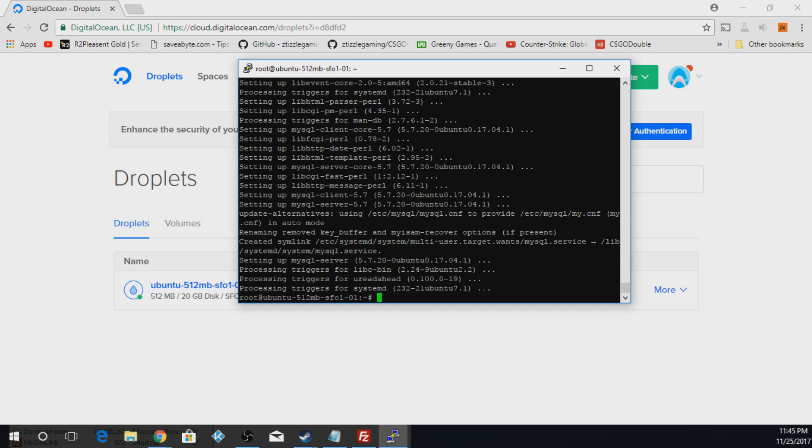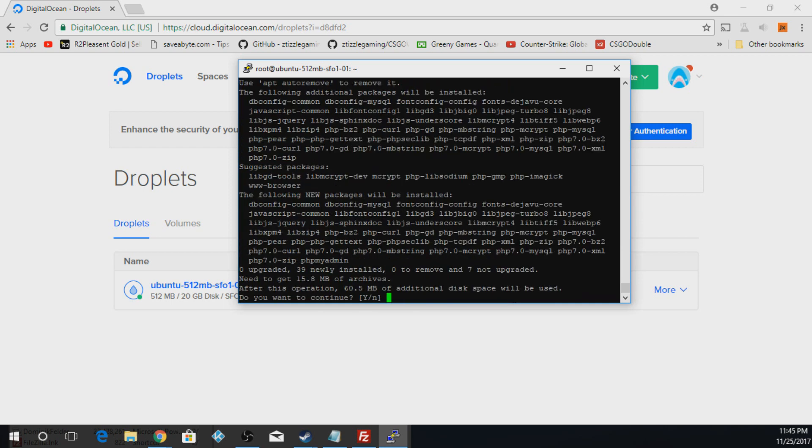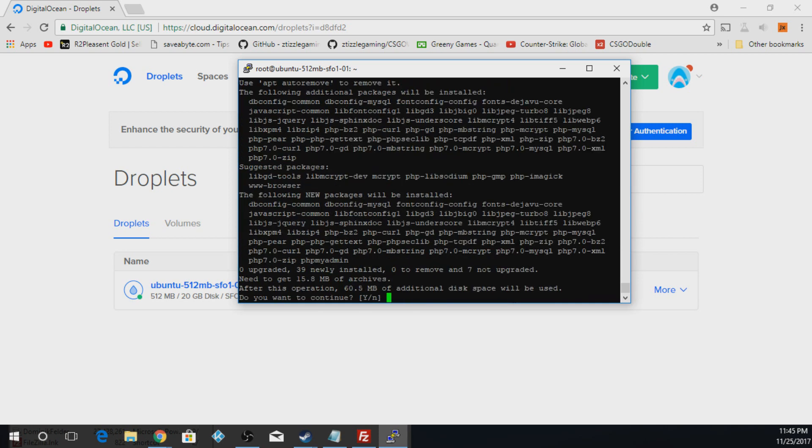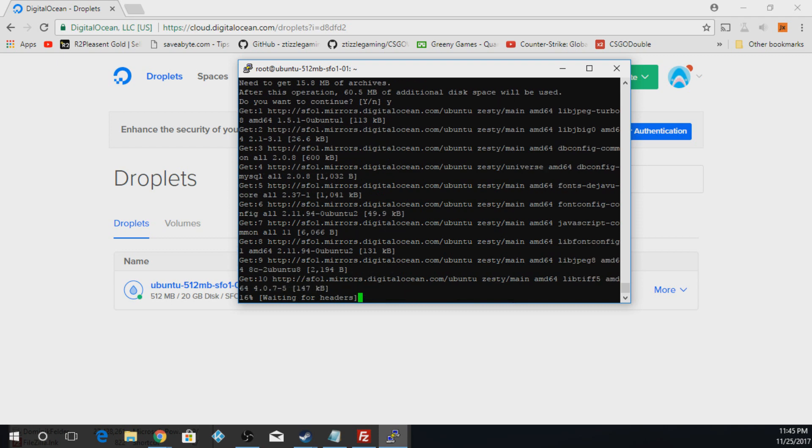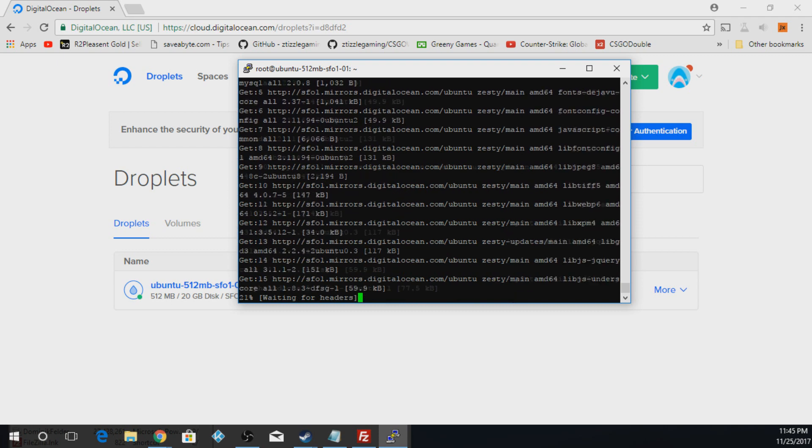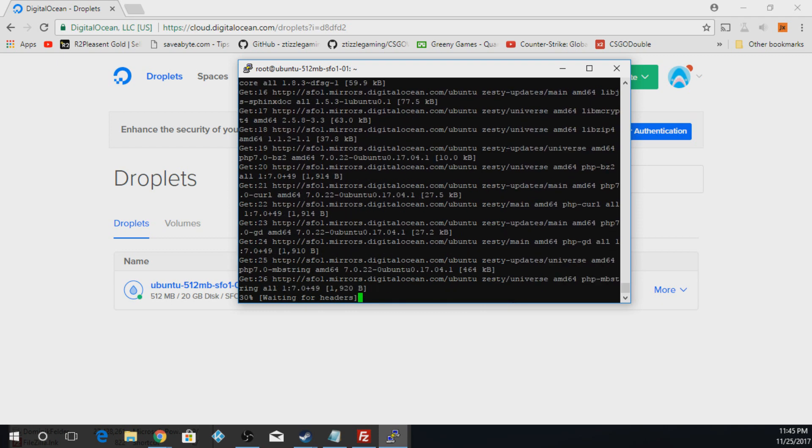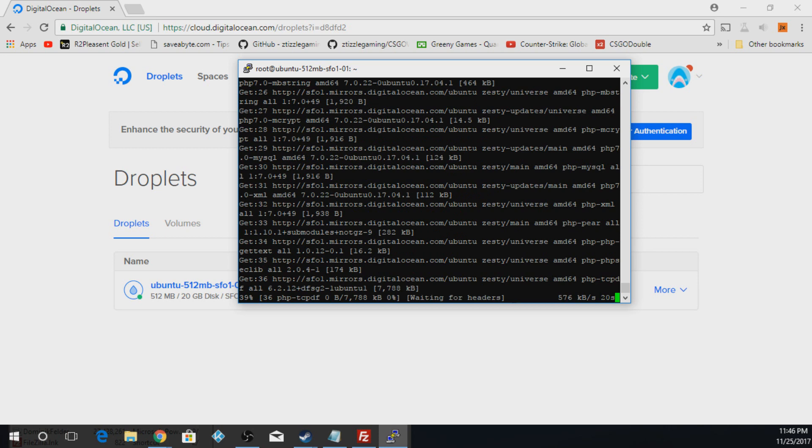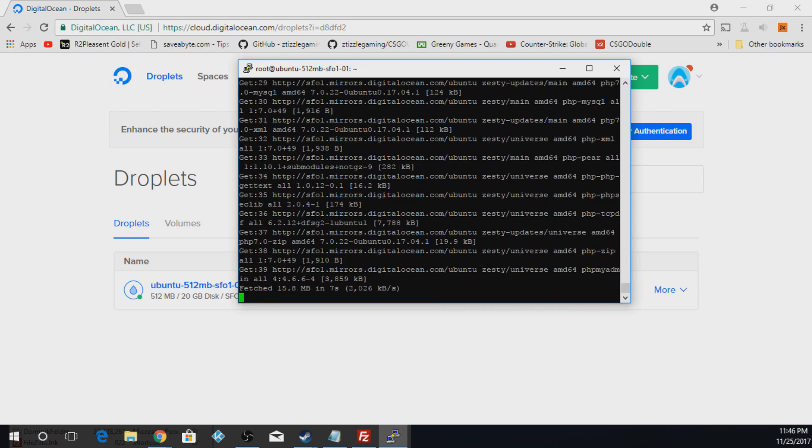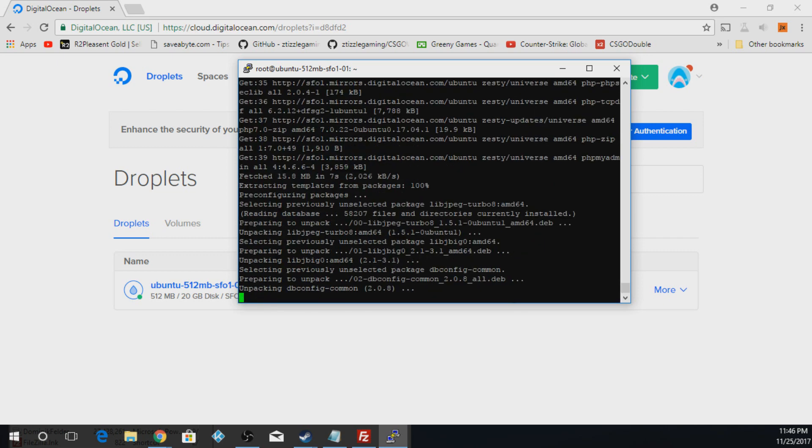And now we're going to type in apt-get install phpmyadmin. And there's a few spaces in any of that. Now you're going to do Y. Now for this, you're going to push Tab. Space, Tab, and Enter. So you have to make sure you select that.